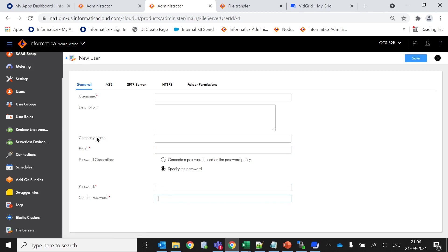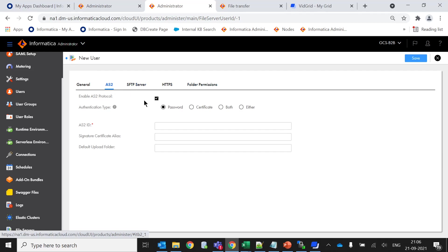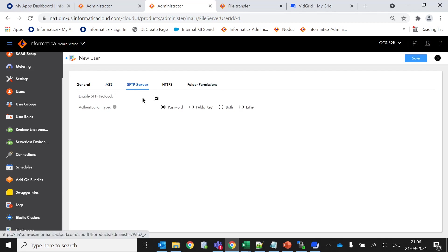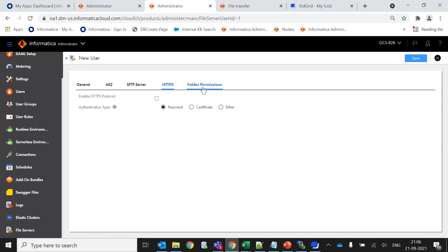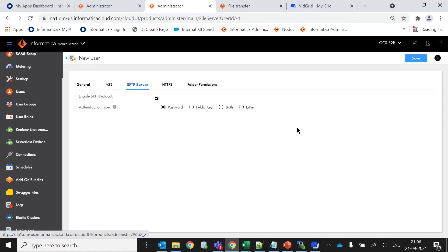These are the basic general information. Now here you have to select the option of AS2, SFTP, HTTPS, or folder permissions. In case you are only working with the SFTP server, then directly you can disable the other protocols. Since we are using the service, I am not going to disable it. Similarly I am going to disable the HTTPS.